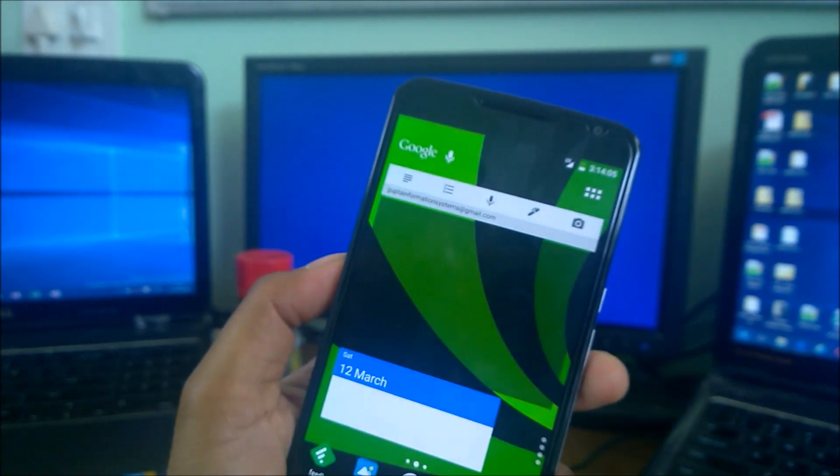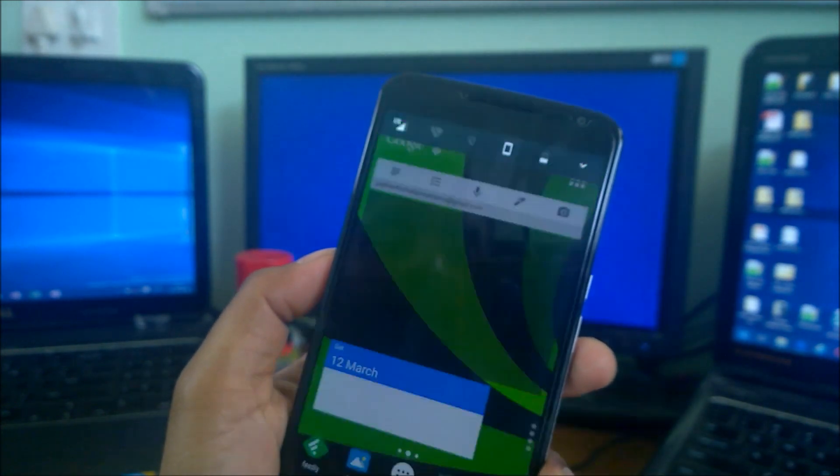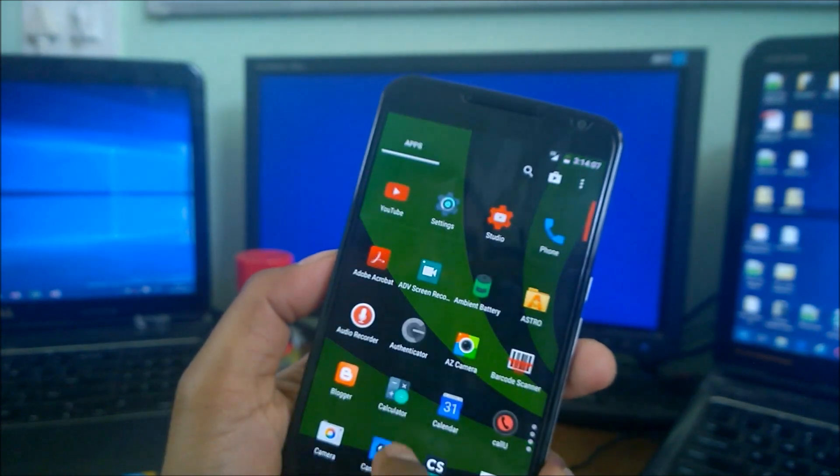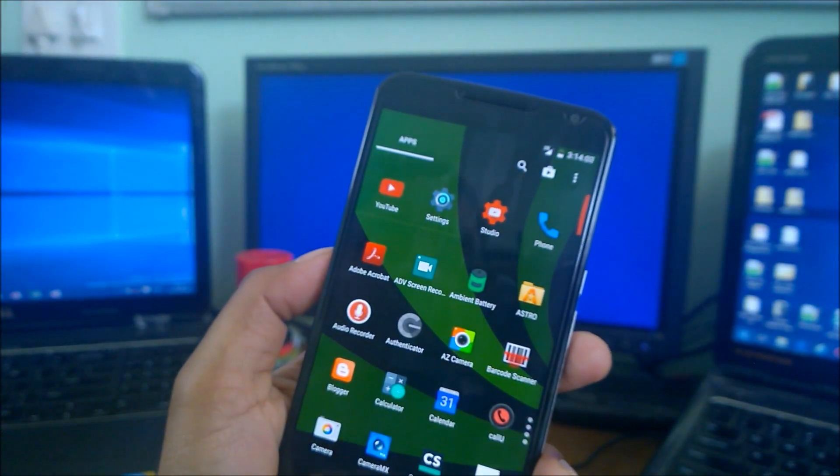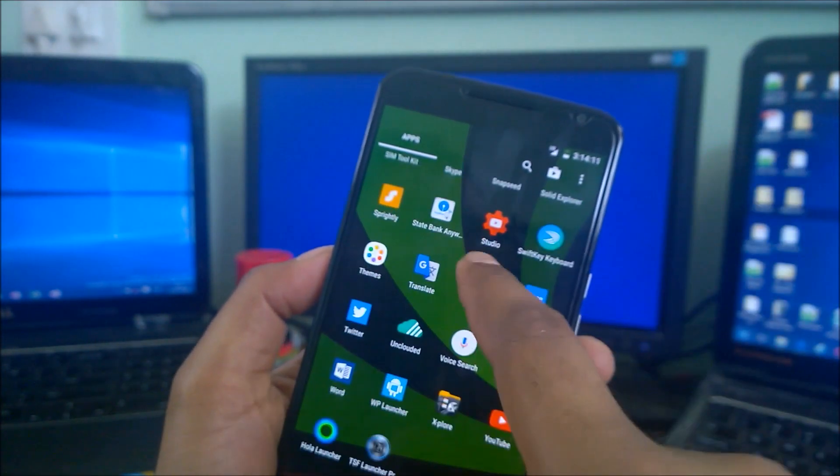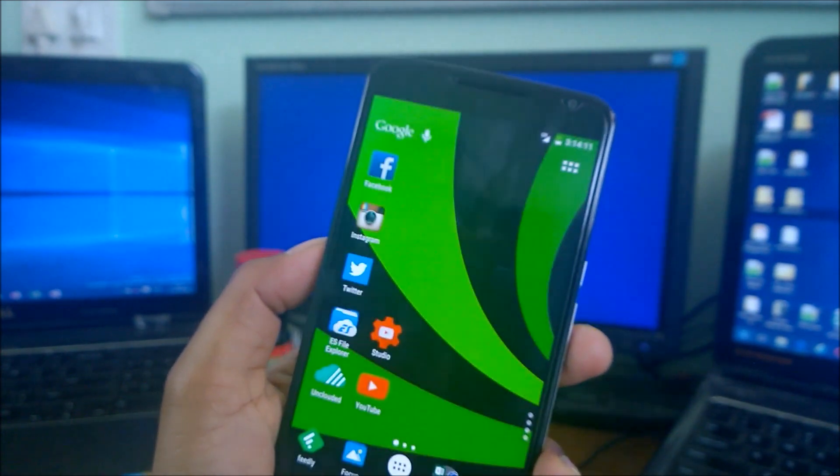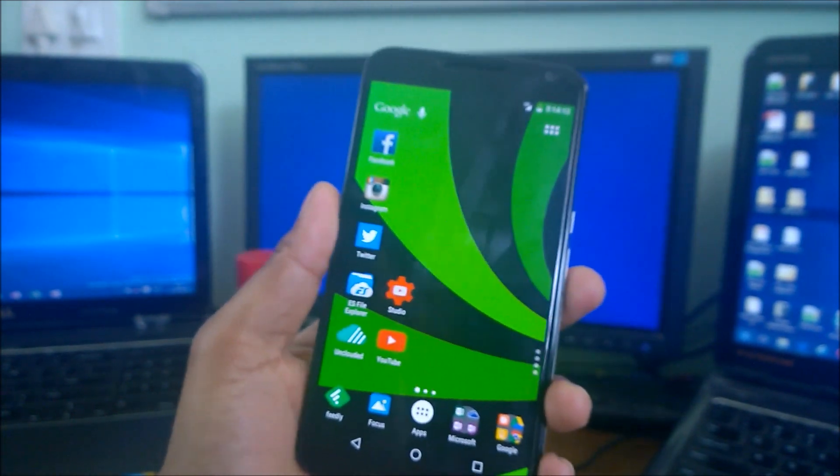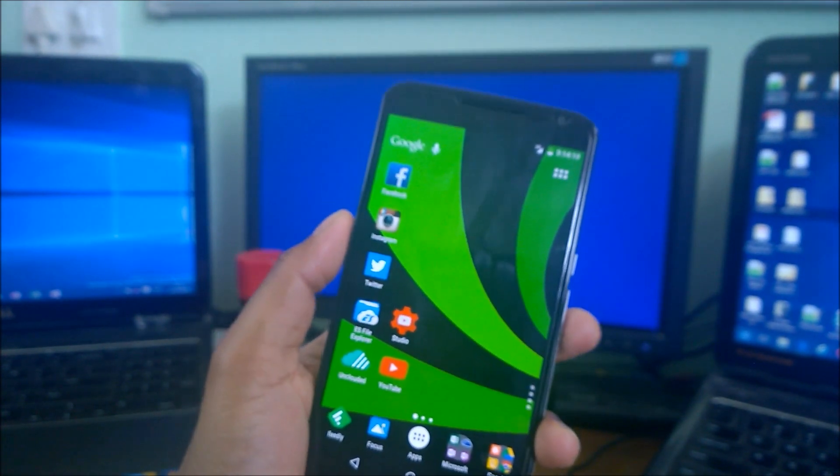You come here and you can select whatever launcher you want. Now I have selected my launcher. Here you go, this is my Nova Launcher Prime. As you can see, my launcher has been changed. I've got my Nova Launcher Prime.